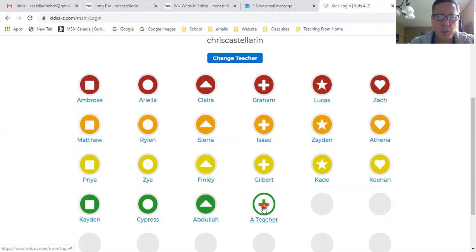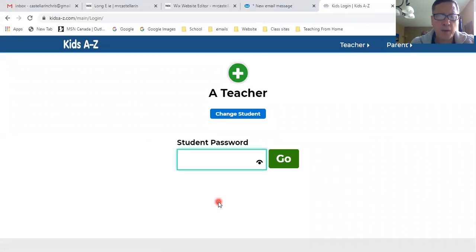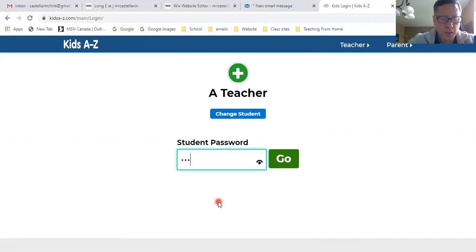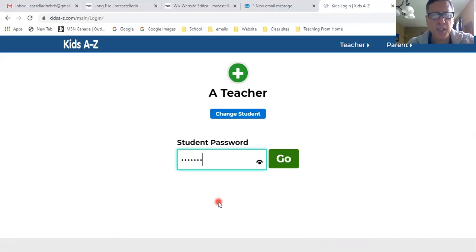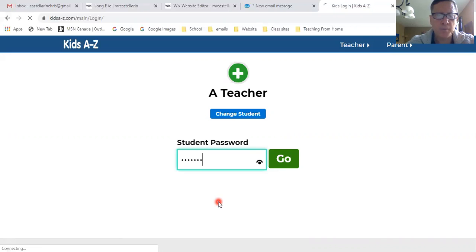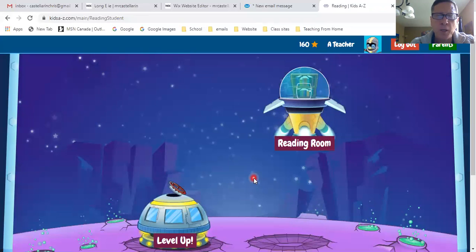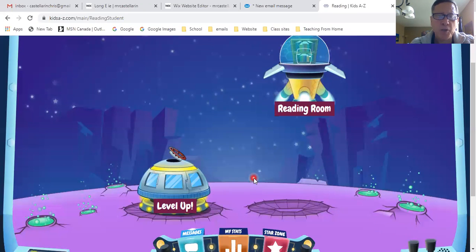So the student will find their name. I've created a false one here called A Teacher, so I'm going to click on that. And I have to enter my password. For all of the students, your password is Division 17 — D-I-V-1-7. Just go onto that and you get to this screen here.